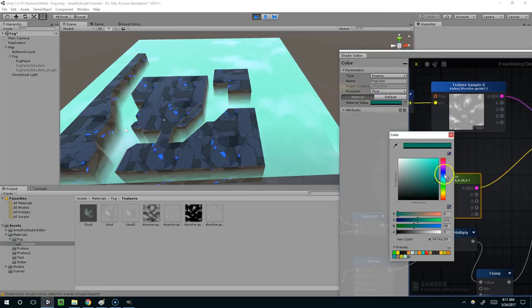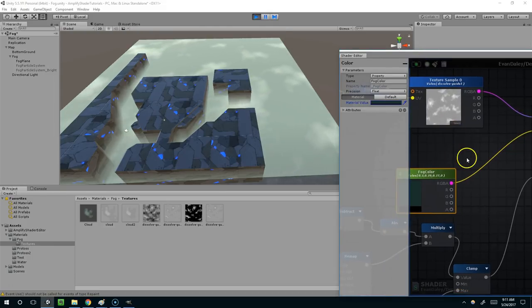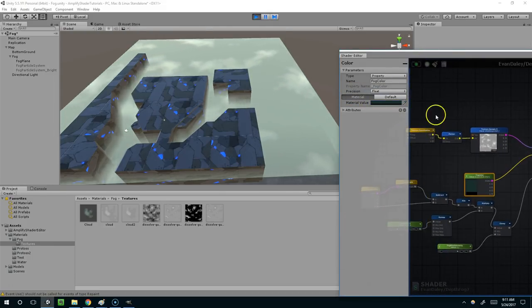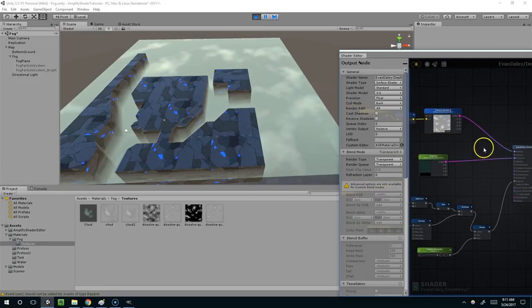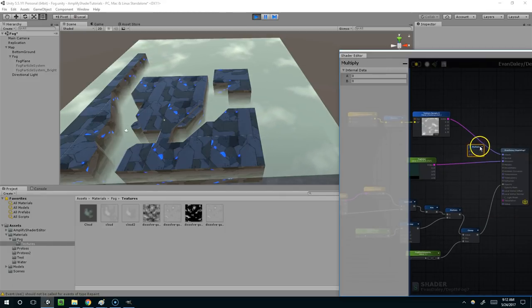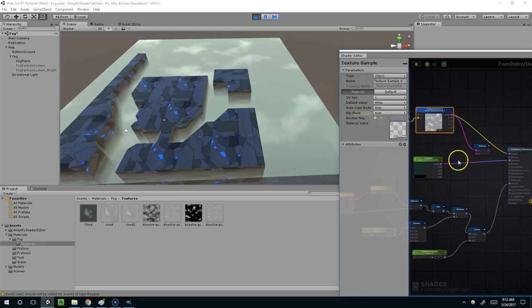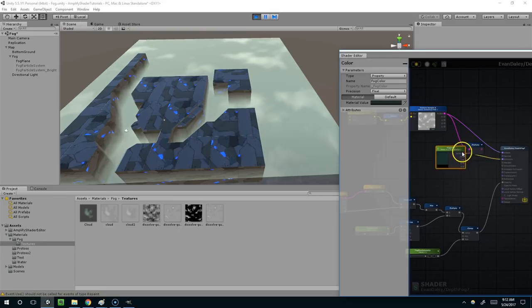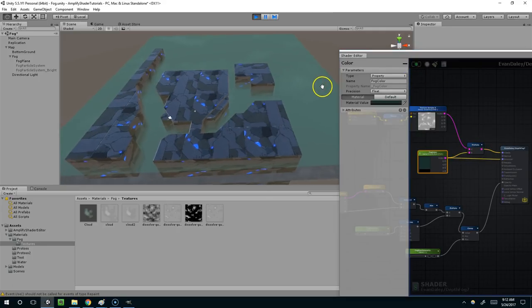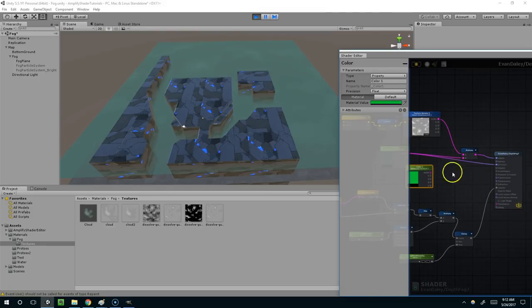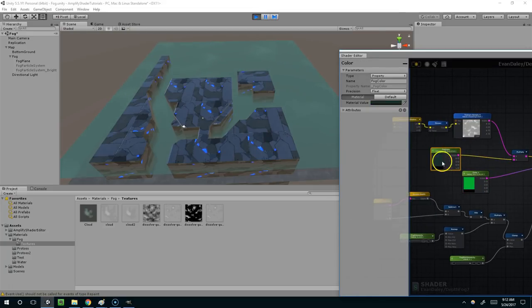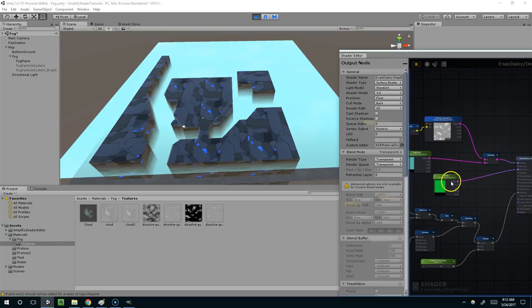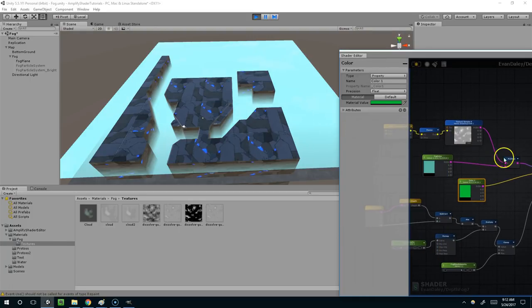They're kind of hard to see. Why don't we take this and just bring it down. Compile again. And I think I'll do a multiply, multiply this one by this one and compile. And why don't we duplicate that node and connect that to the emission. So the fog highlights we can set to whatever color we want, and then the emission we can set to a different color.